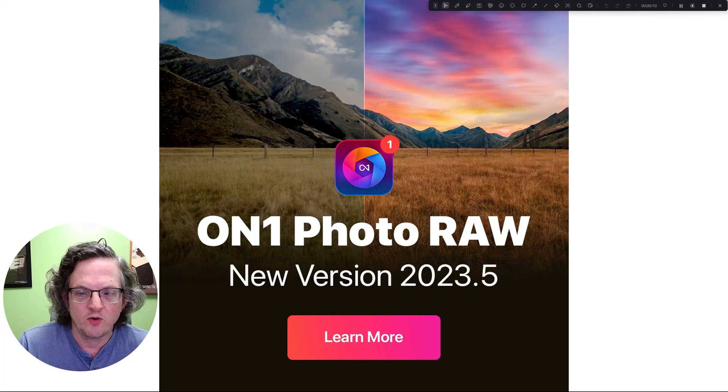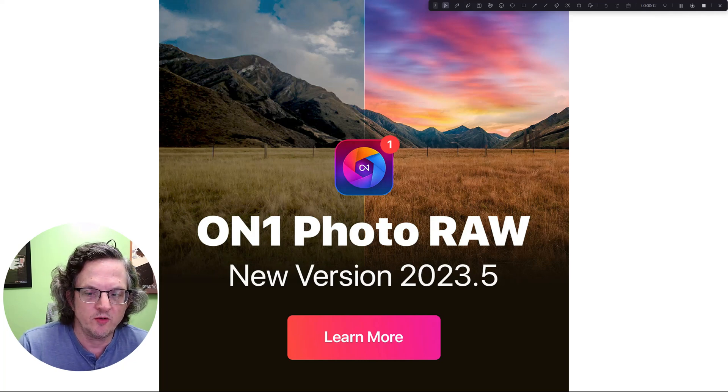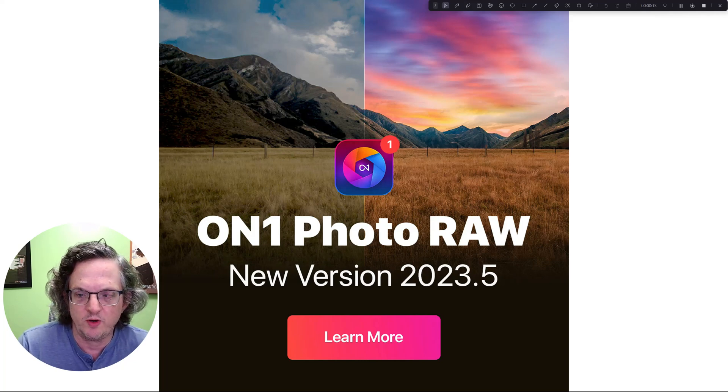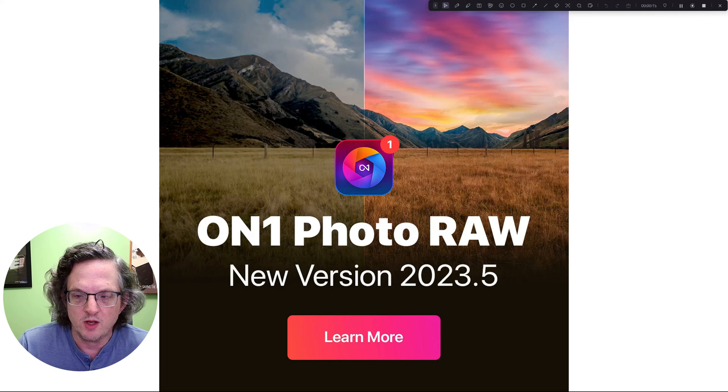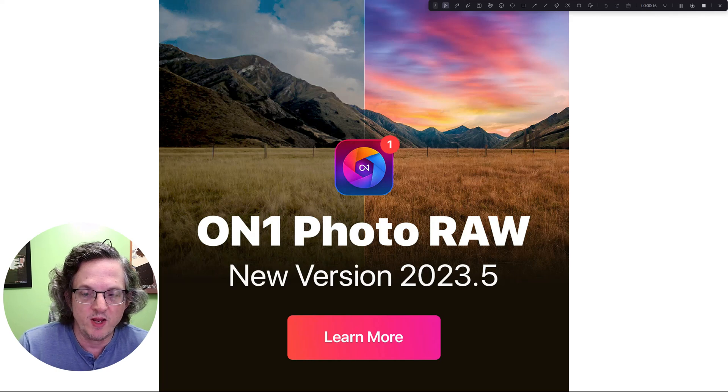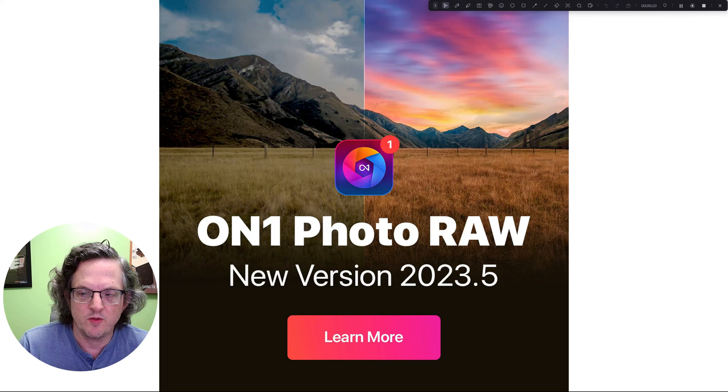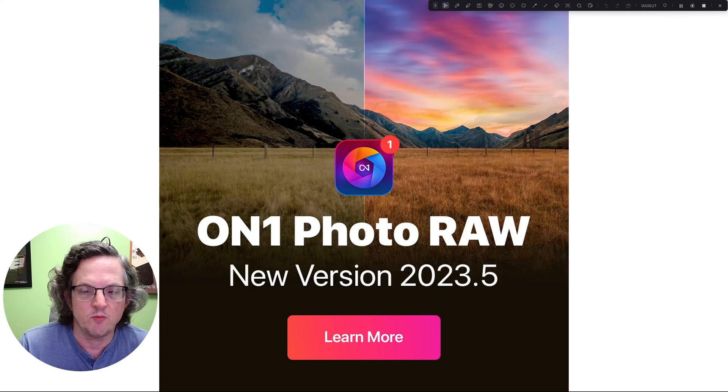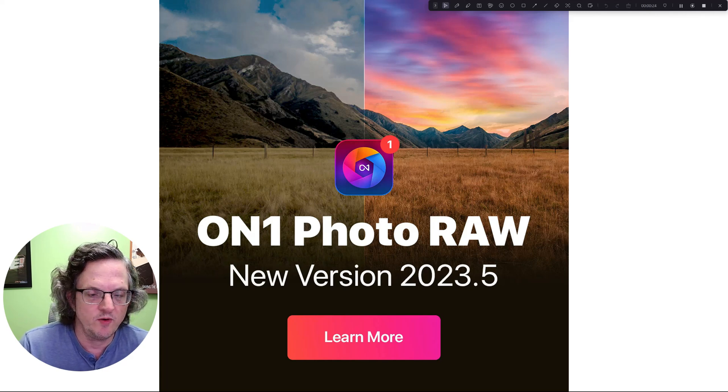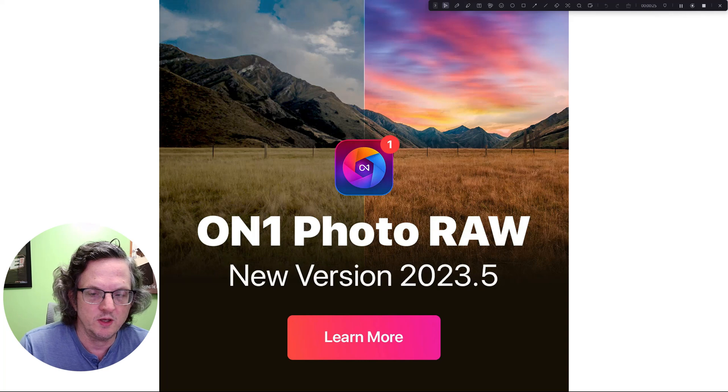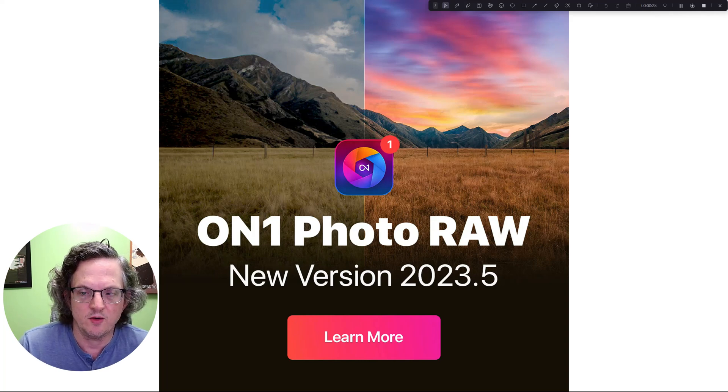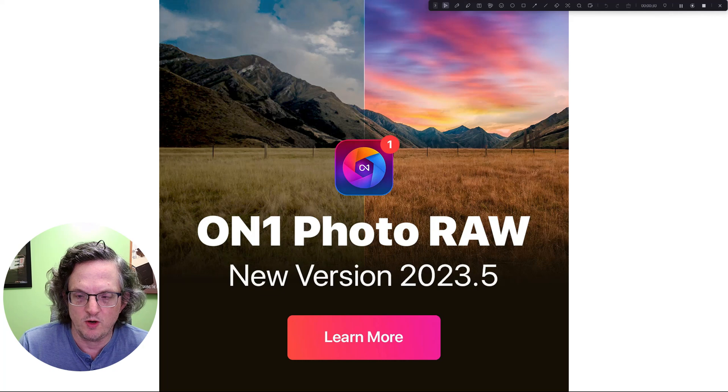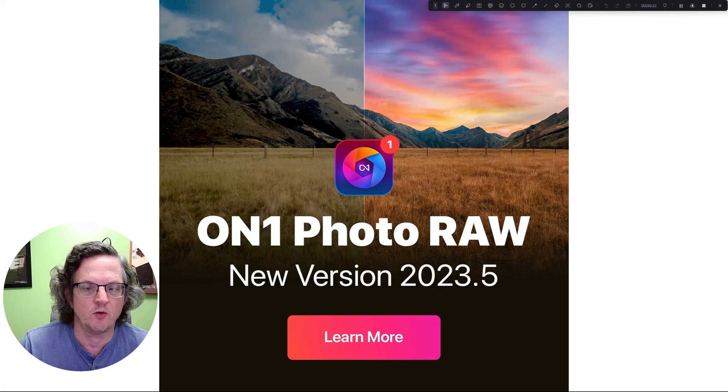Big news. On1 is releasing the 2023.5 version in a couple of days. I've got my hands on the beta release or the pre-release and this video will be queued up to drop right when On1 releases it to the public.